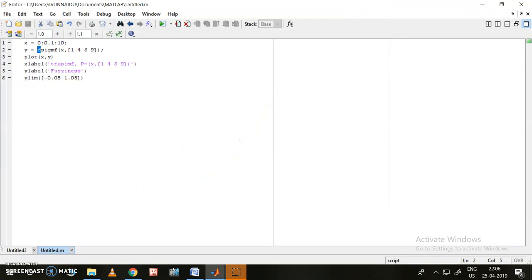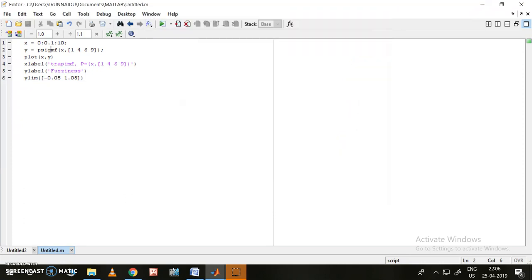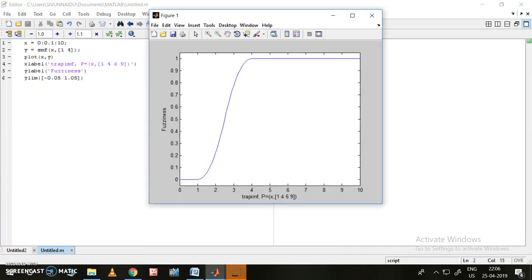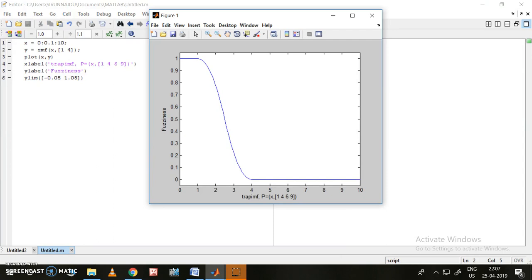Now let me see the product sigmoidal function — 'psig' — for the same values. That's the difference between differential and product sigmoidal. Next, the S function — only two values are sufficient. This is the S function. Similarly, for the Z function, two values are also sufficient: at 1 it starts decaying and at 4 it reaches zero.